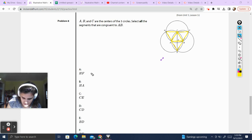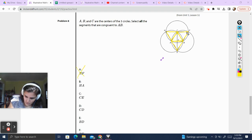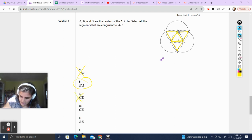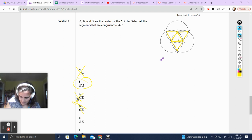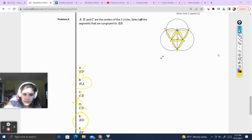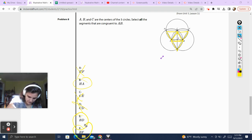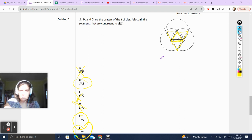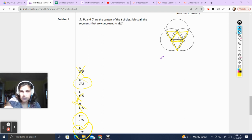Let's find which answer choices match. HF — nope, that goes all the way across. HA — yes, it's highlighted and is a radius. CE — nope, not highlighted, not a radius. CD — goes all the way down, also not a radius. BD — yes, it's a radius of circle B. BF — yes, also a radius. So the answers are B, E, and F. As you can see, you keep seeing the same constructions — perpendicular bisectors, equilateral triangles — over and over in these construction questions. Once you're very familiar with them, all of these questions become a lot easier.